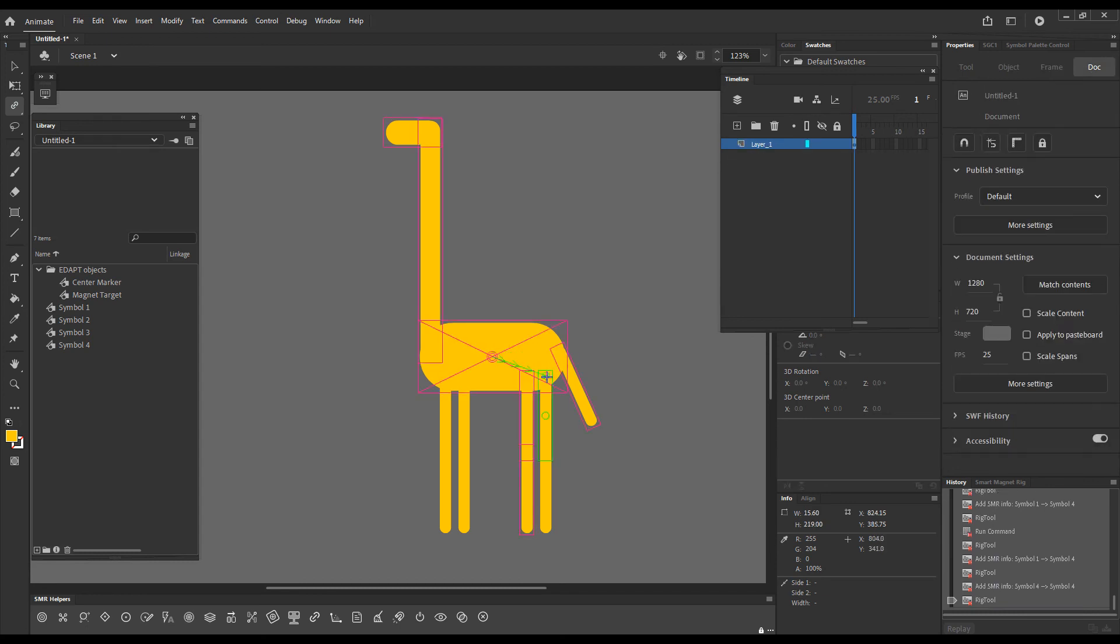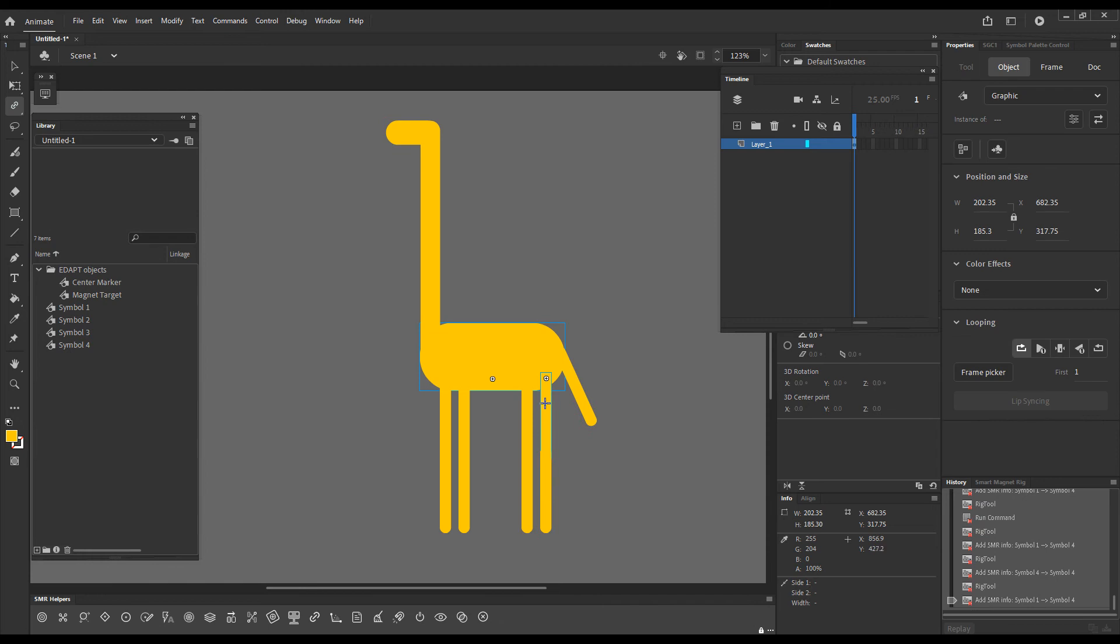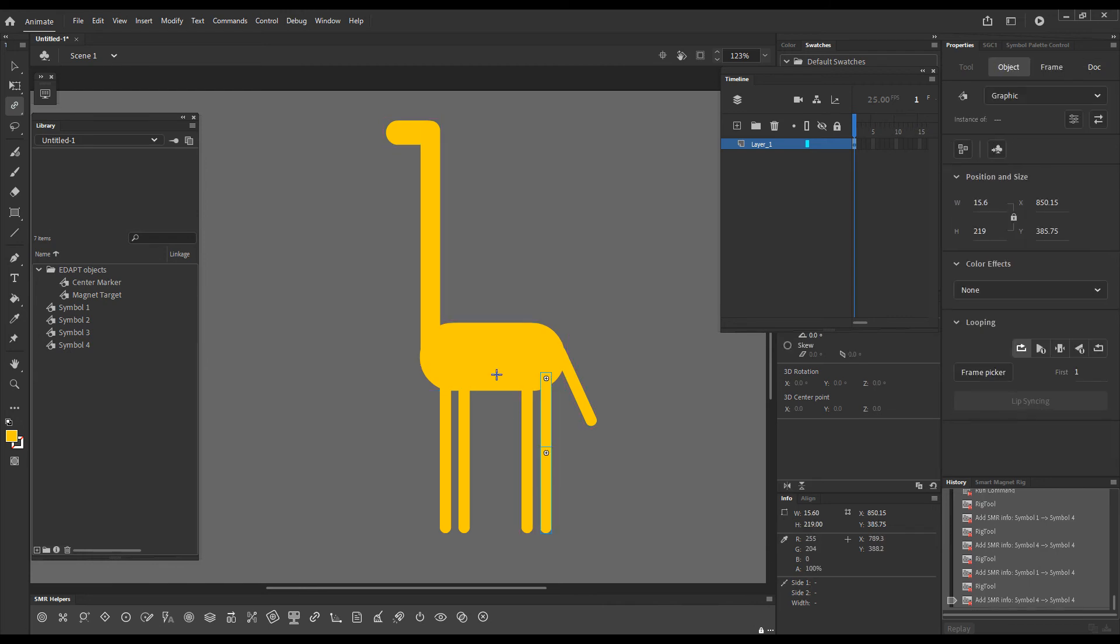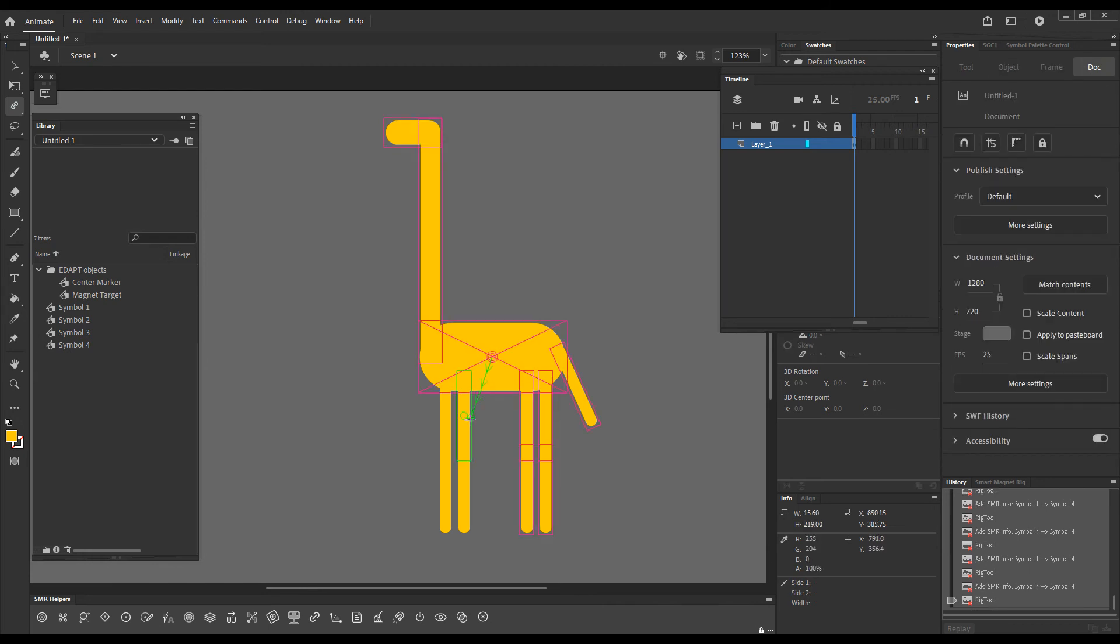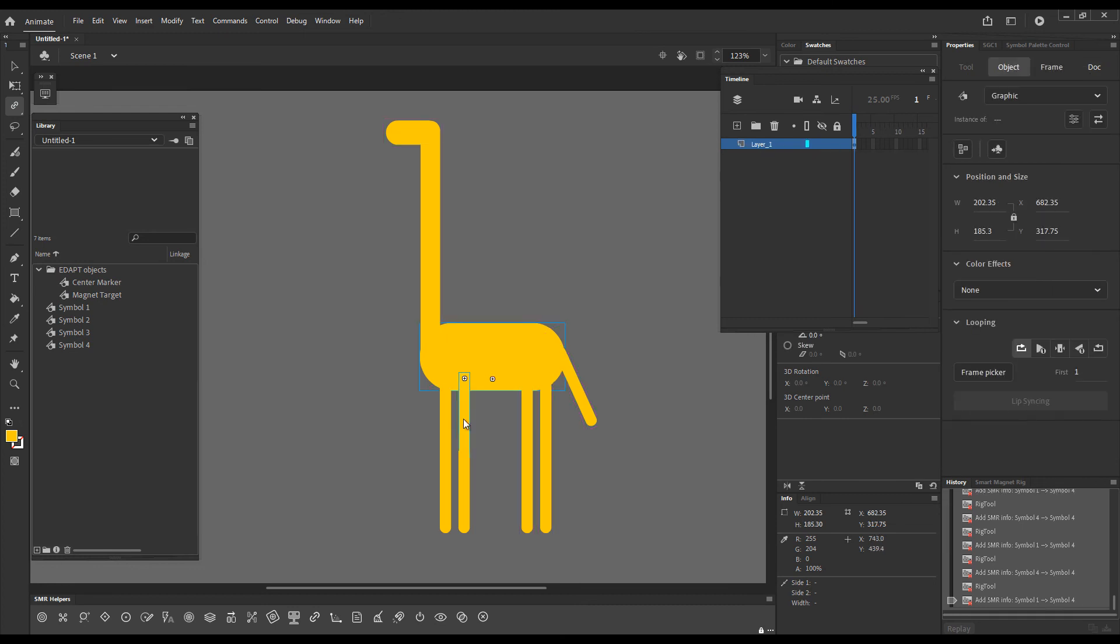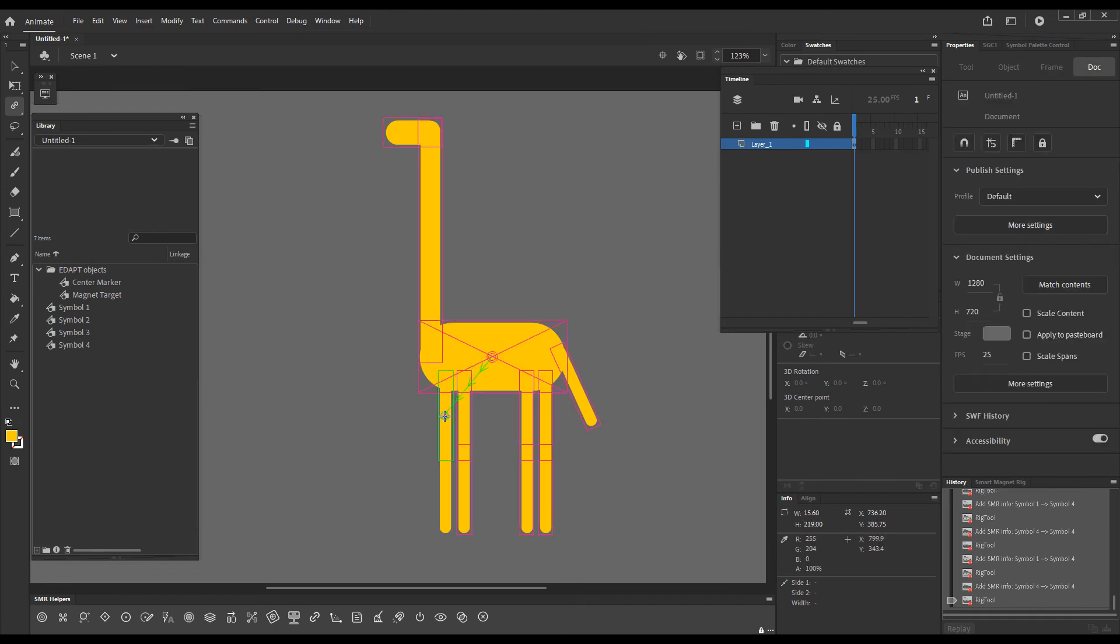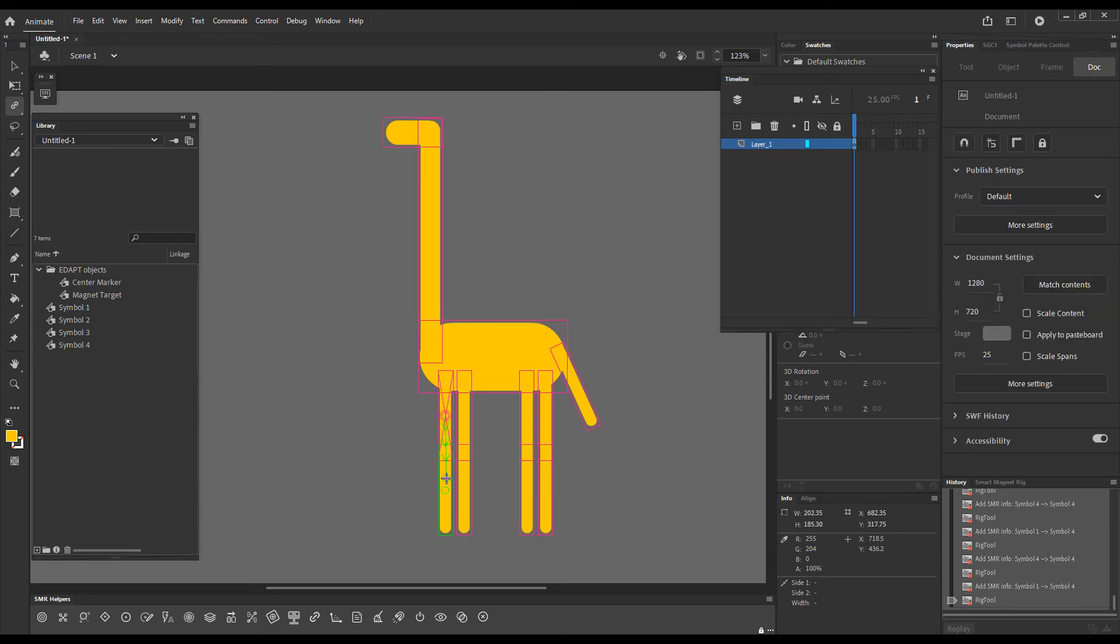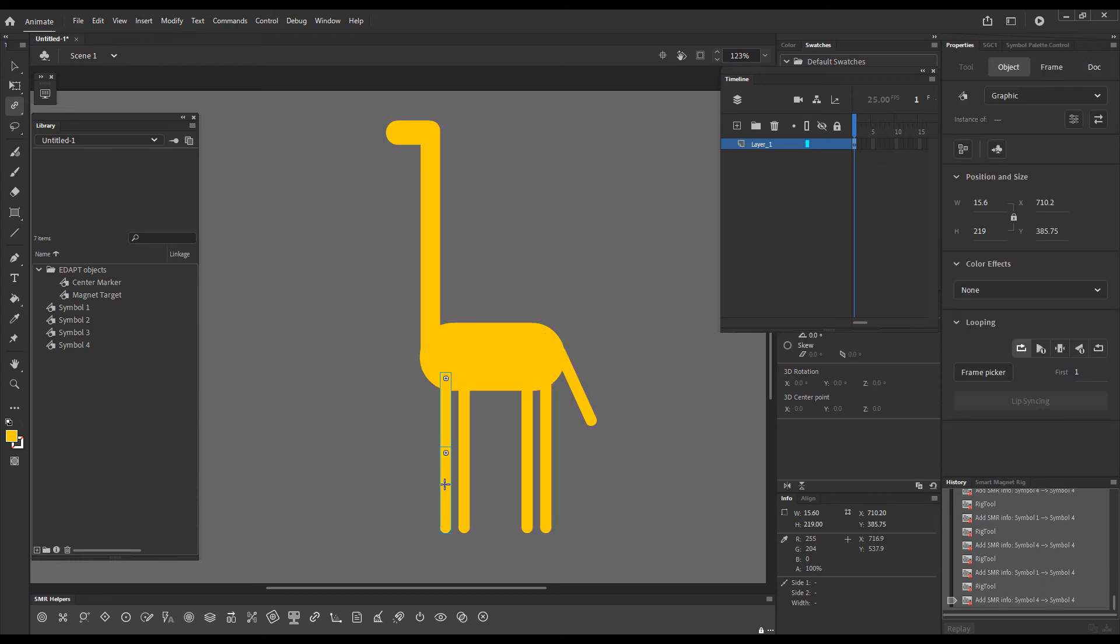I drag from the torso to the upper leg and then from the upper leg toward the lower leg. The logic is a tree-like structure, branching out. With this, our smart magnet rig is done.